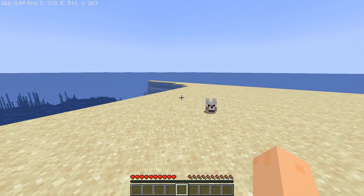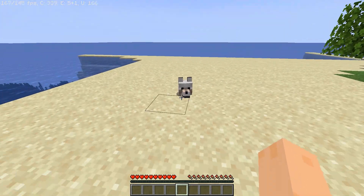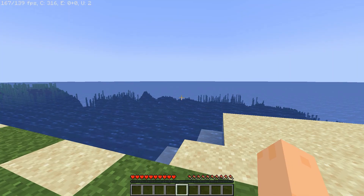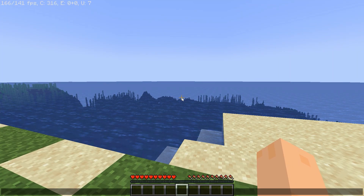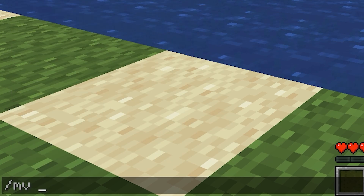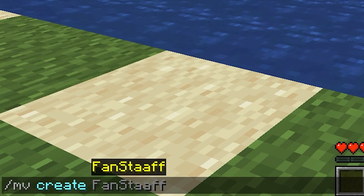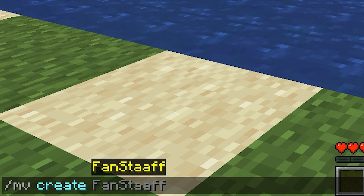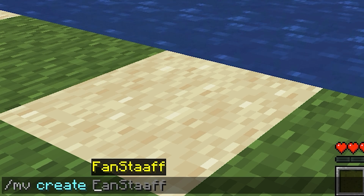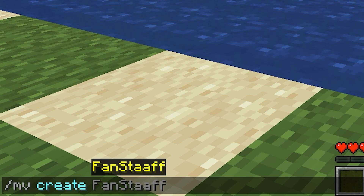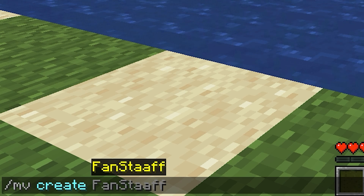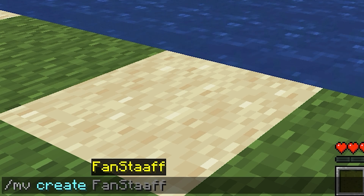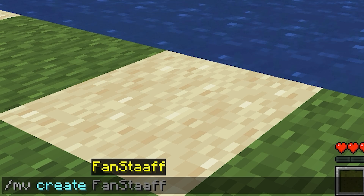Now I'm on the server. In order to create a new world you do mvcreate and the world name and so on. I've already made a video on Multiverse, so I highly recommend you check that one out if you don't already know how to use it — it'll be in the eye in the corner. Now I'm going to make a void world.